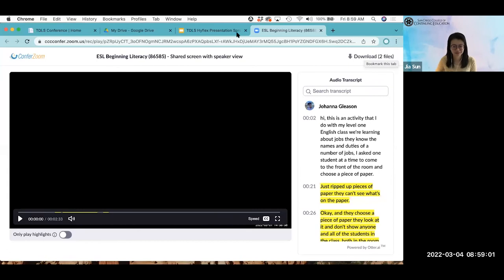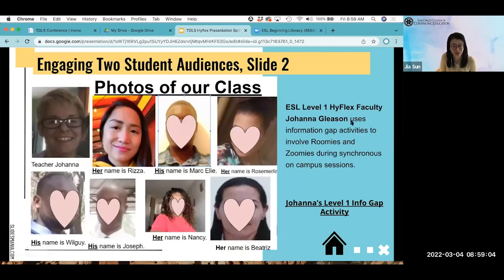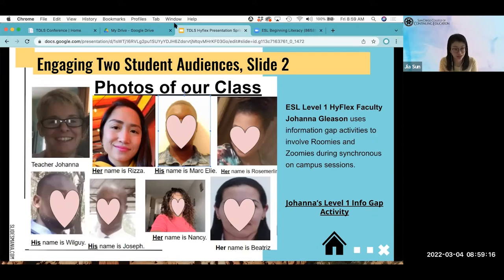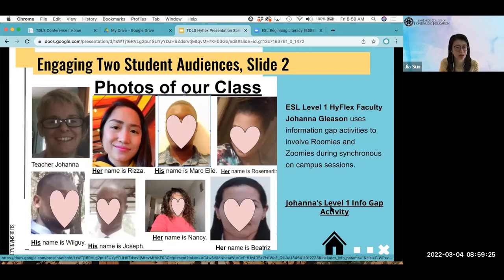Thank you, Monica. As you can see from the video, this is a brilliant way to engage both audiences. The Zoom students and classroom students all have to participate and work with each other to get the correct answer. Thanks to Johanna for sharing this great activity. Now I'm going to hand it over to Monica.